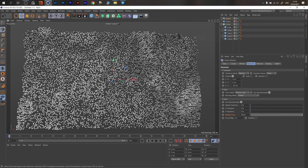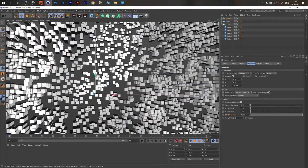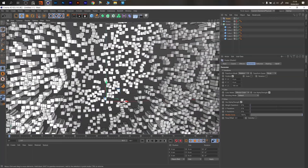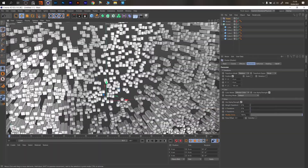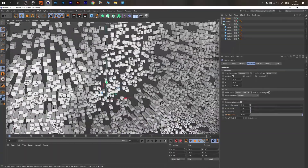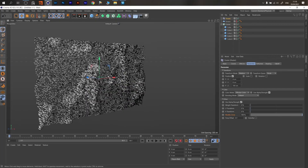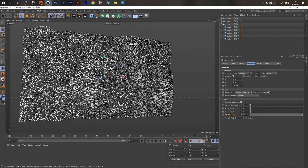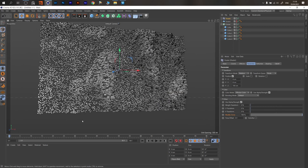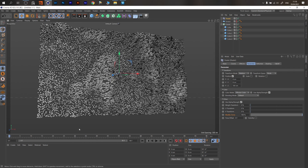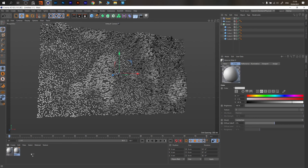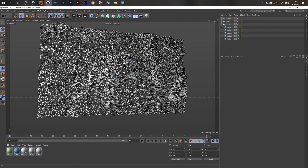Now we have it — smaller cubes in the back area and bigger cubes in the forward area. That's the whole effect. To better visualize, we can create five different materials and change the color of each to see where our clones are placed.